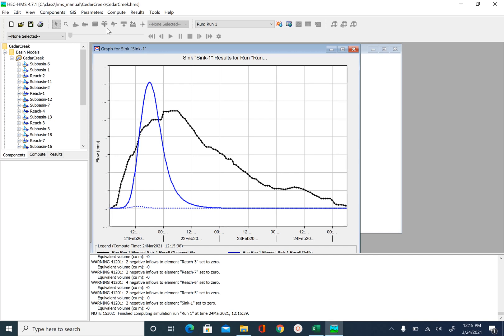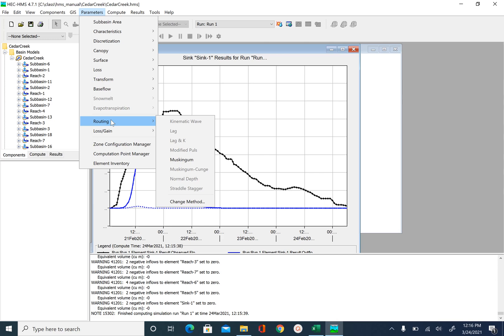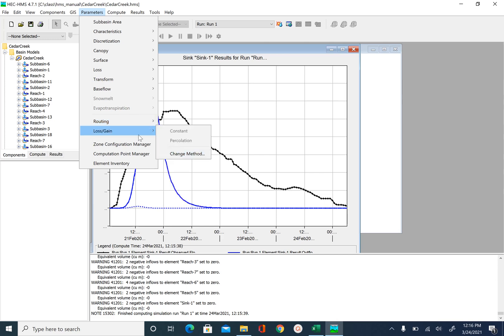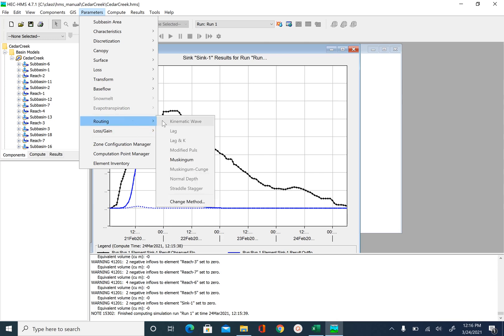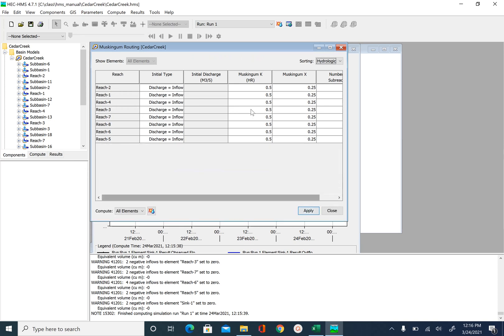The third parameter that we can play around is related to routing. So we will go to routing. Muskingum. So we can change K values. This will affect the shape of the hydrograph also. Our initial value is 0.5. Let's try to make it 2.